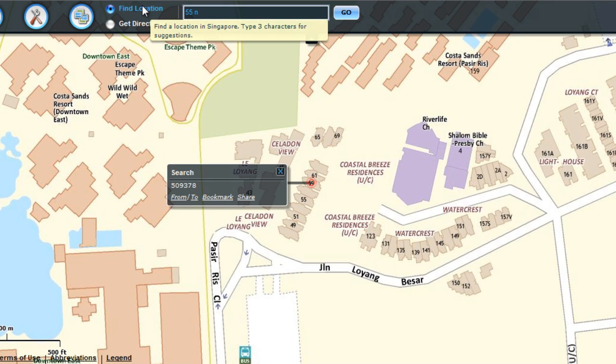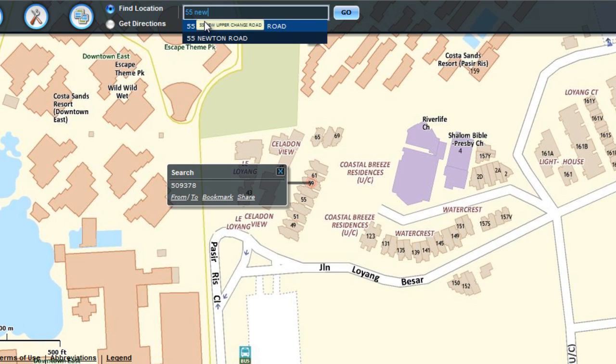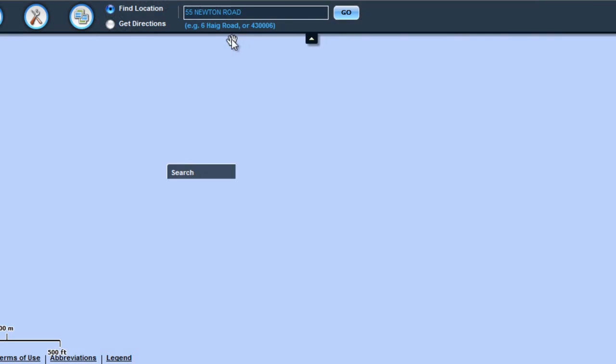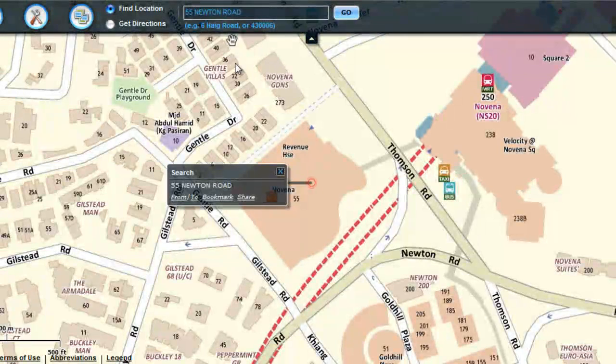To search for an address, enter the address in the search box. You may select from the auto-suggestion. Then the map is zoomed in to this location.